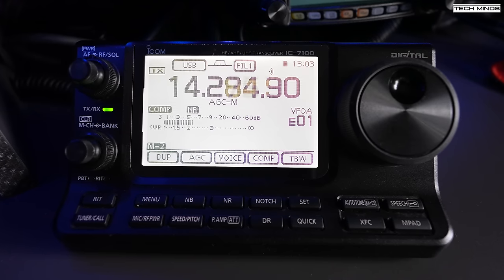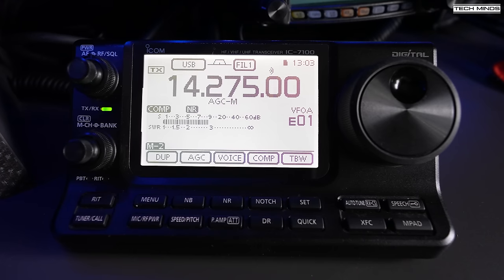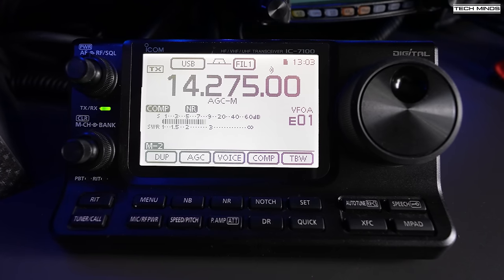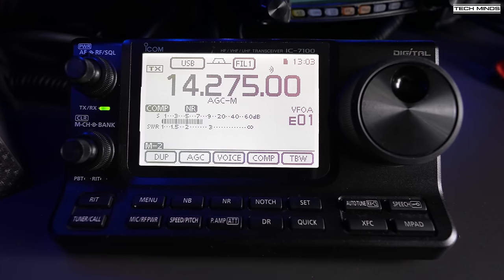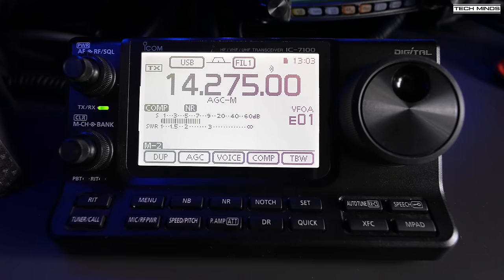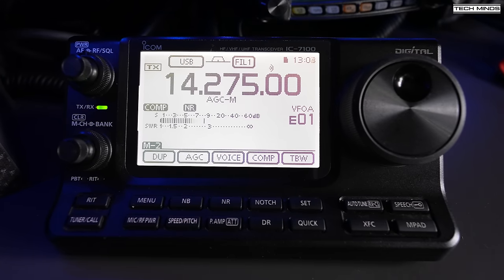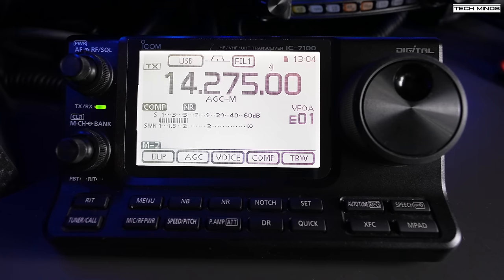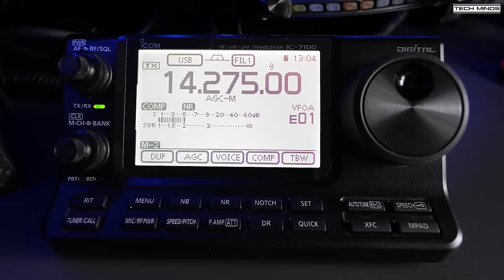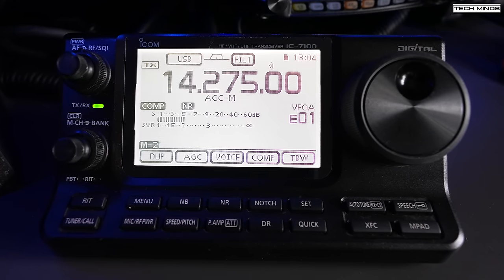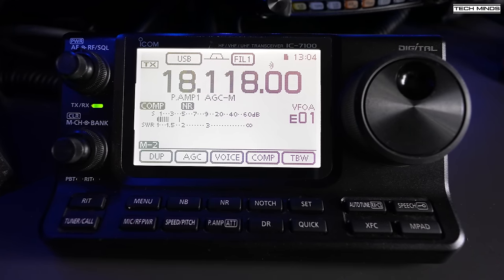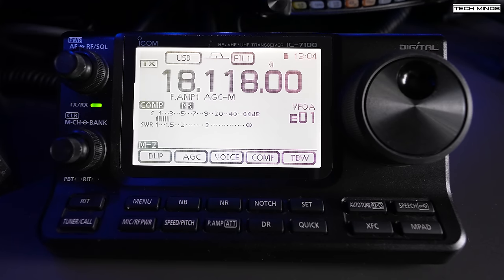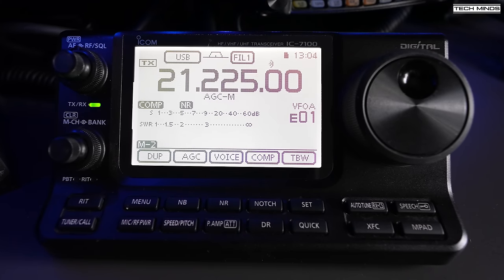The 7100 was well ahead of its time and it's a true shack in a box, covering all of the HF including 6m, 2m and 70cm all mode, including D-Star digital. It also supports transmit and receive on the 4m band, which is 70MHz for those countries that allow this band to be used.